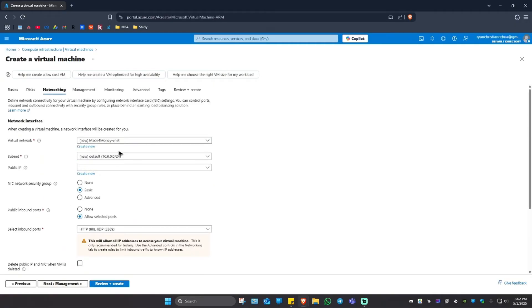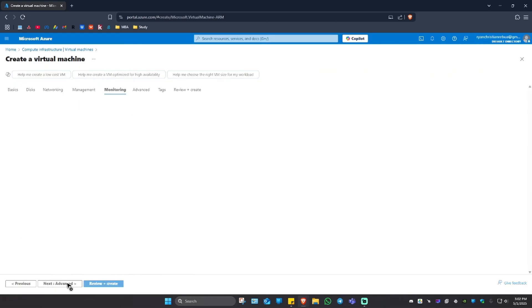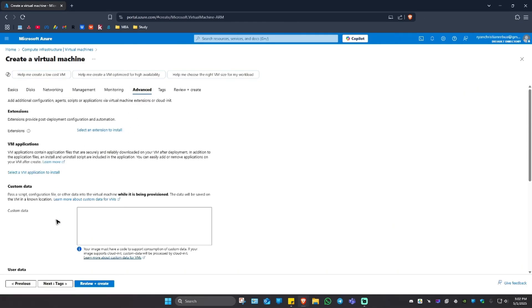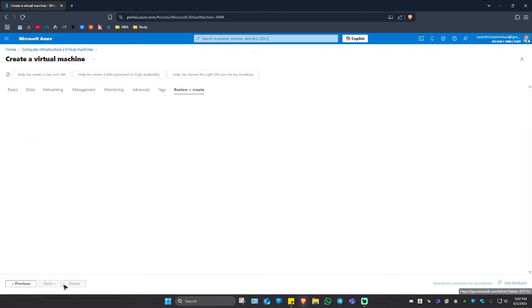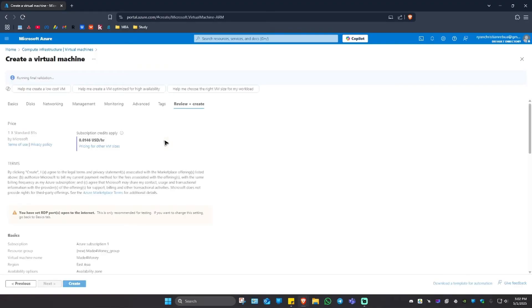Next, next, this one looks good. Next, next, review everything. Advanced right here, tags, then hit on review plus create. Wait for it to load.